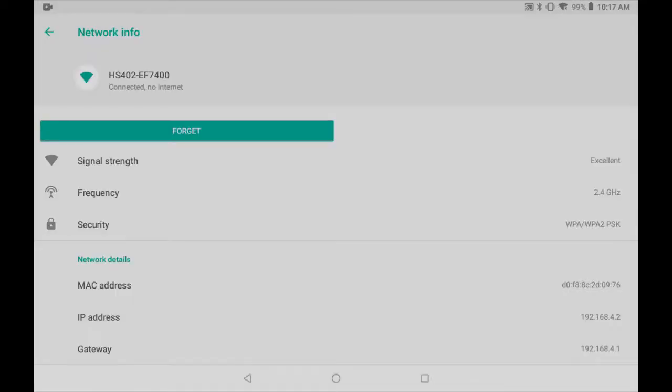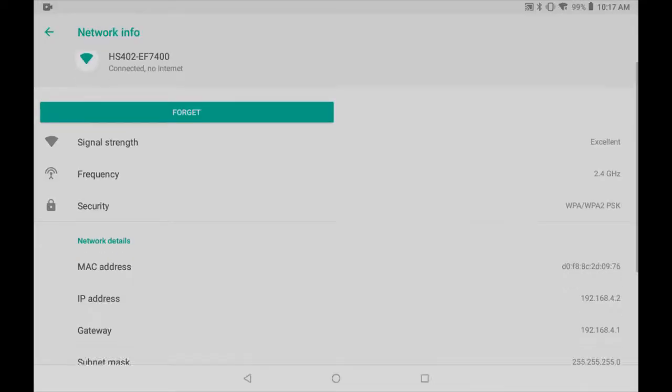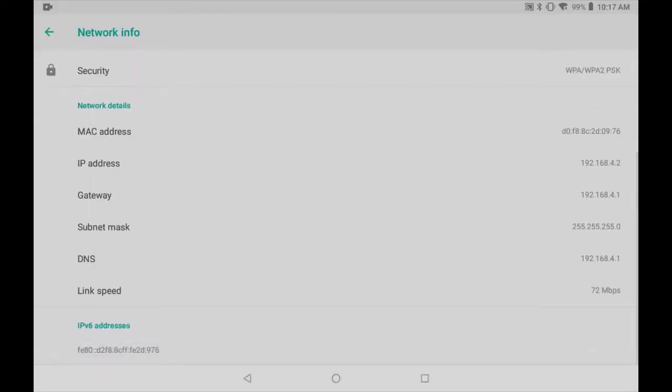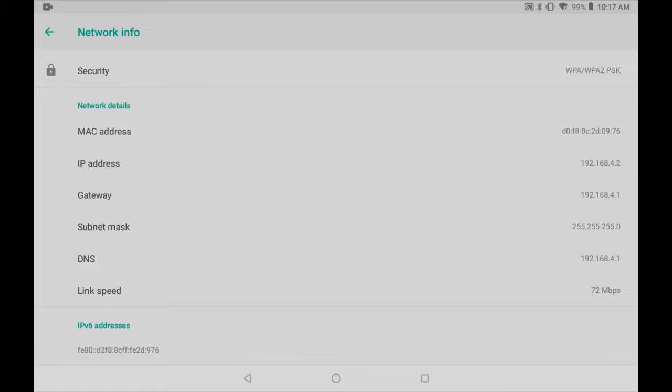I'd like you to pay attention to two things here. The link speed is 72 megabits per second. We're striving for 150 megabits per second. The other thing is the gateway. For my device, it's 192.168.4.1. We're going to enter that into our internet browser.